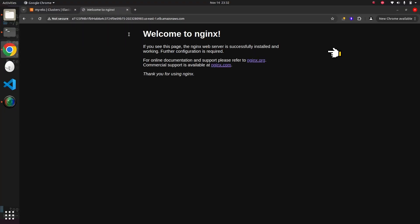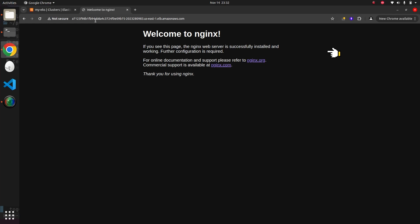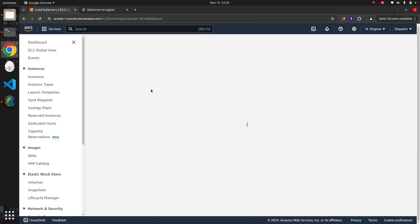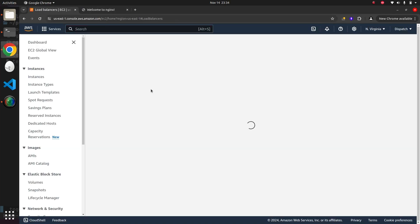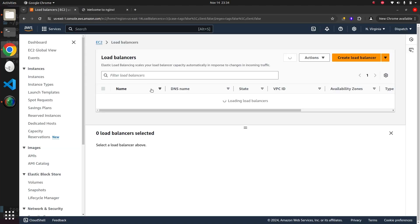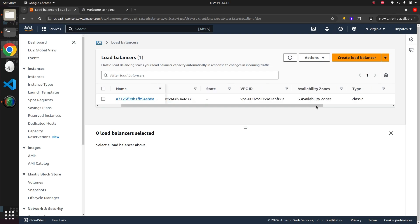We can also visit the AWS load balancer section to see that EKS has deployed a load balancer for our service resource.